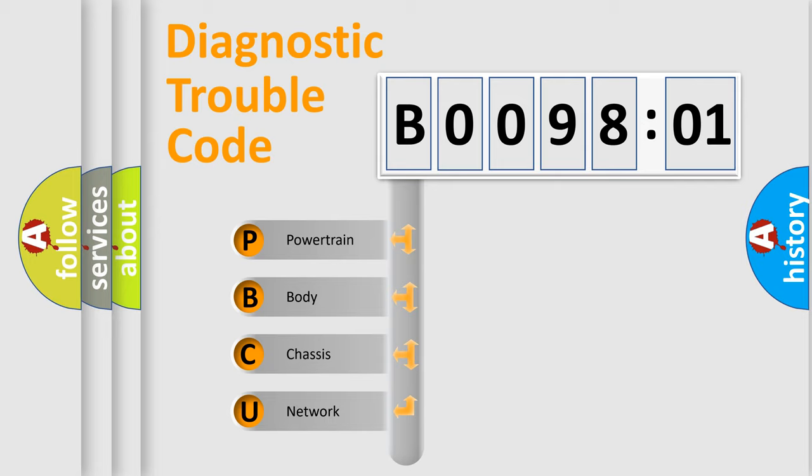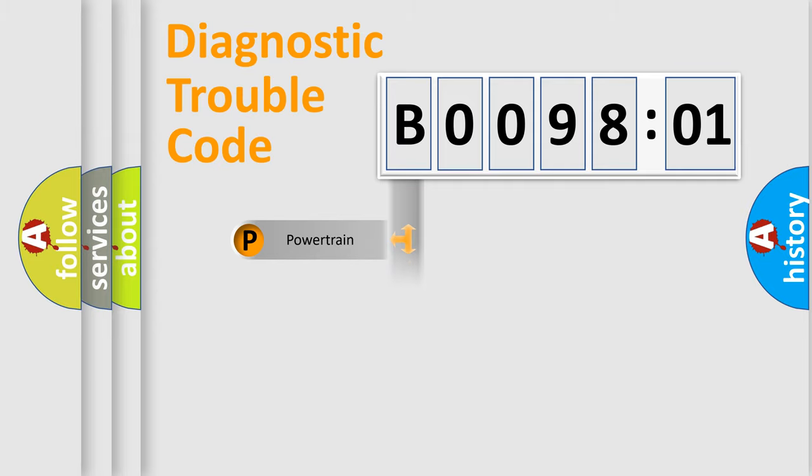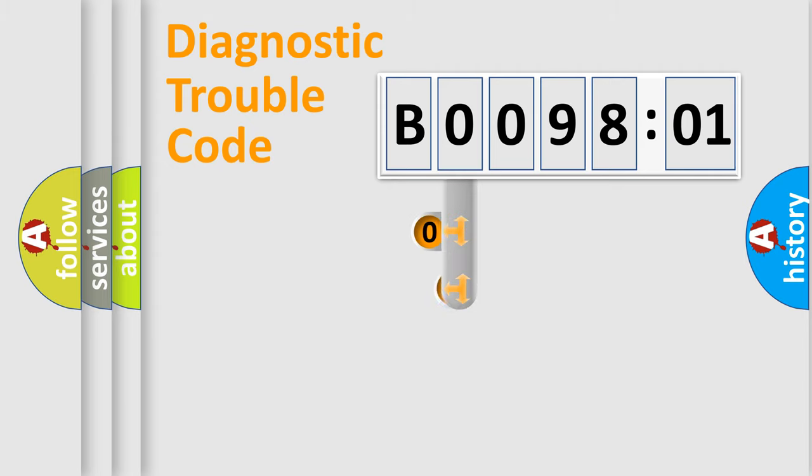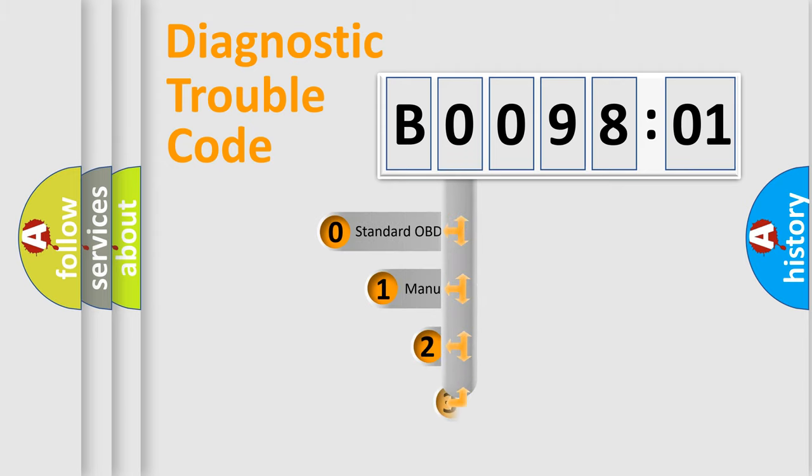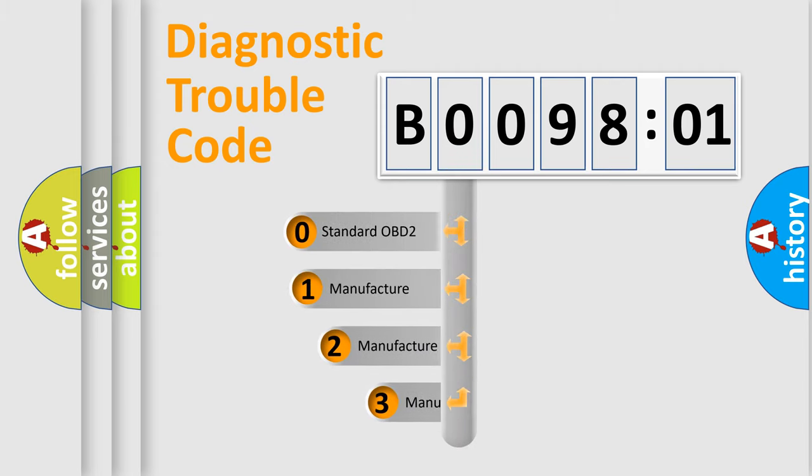We divide the electric system of automobile into four basic units: Powertrain, Body, Chassis, and Network. This distribution is defined in the first character code.